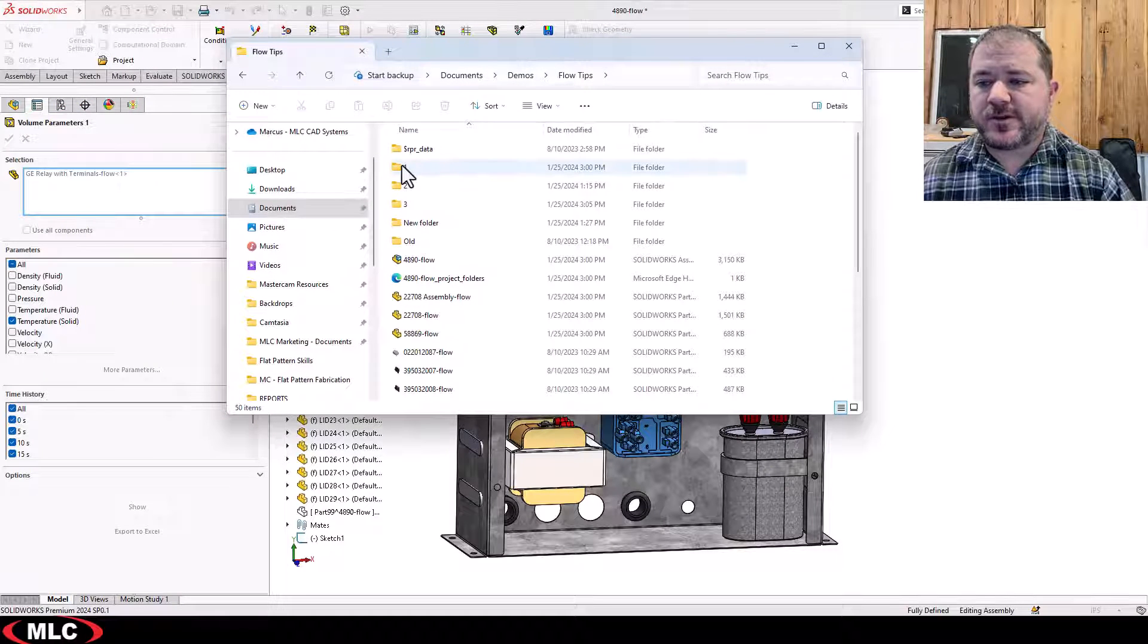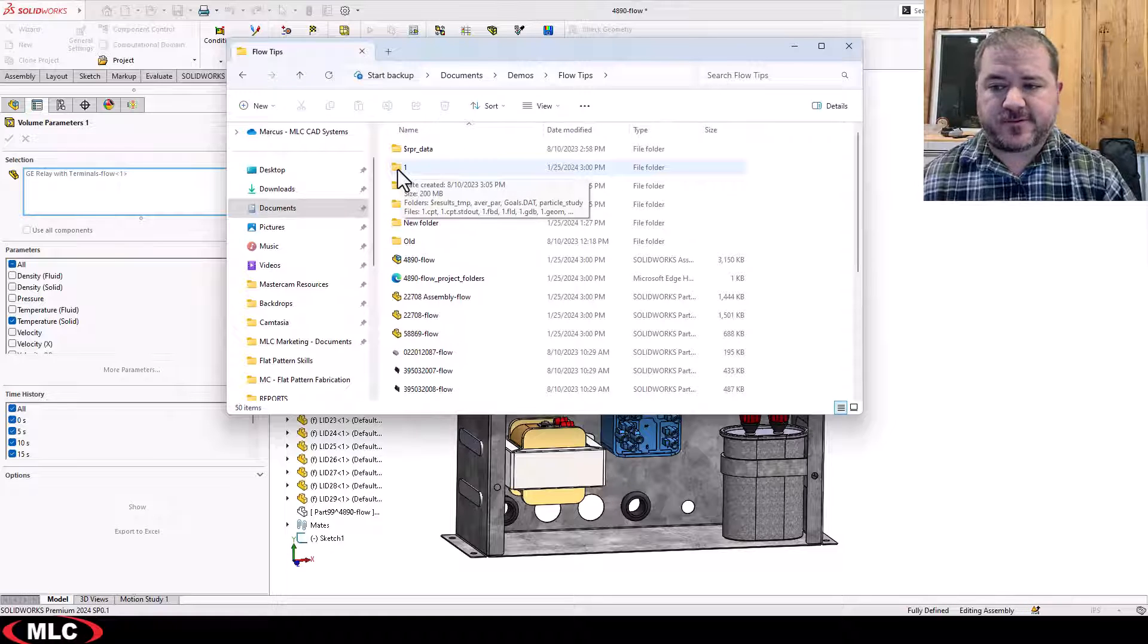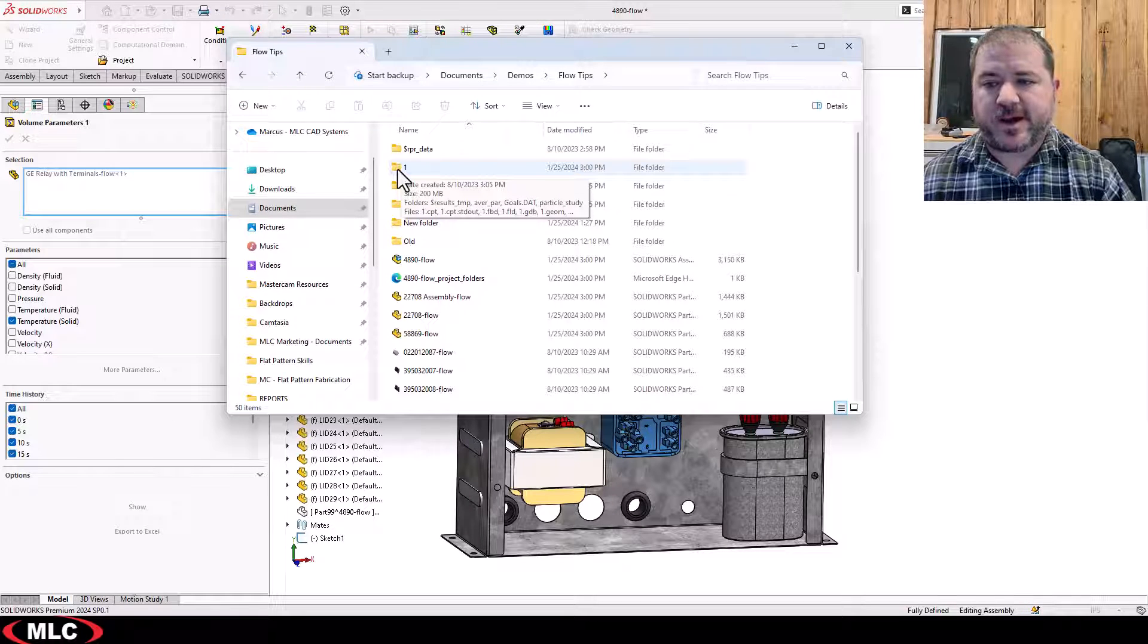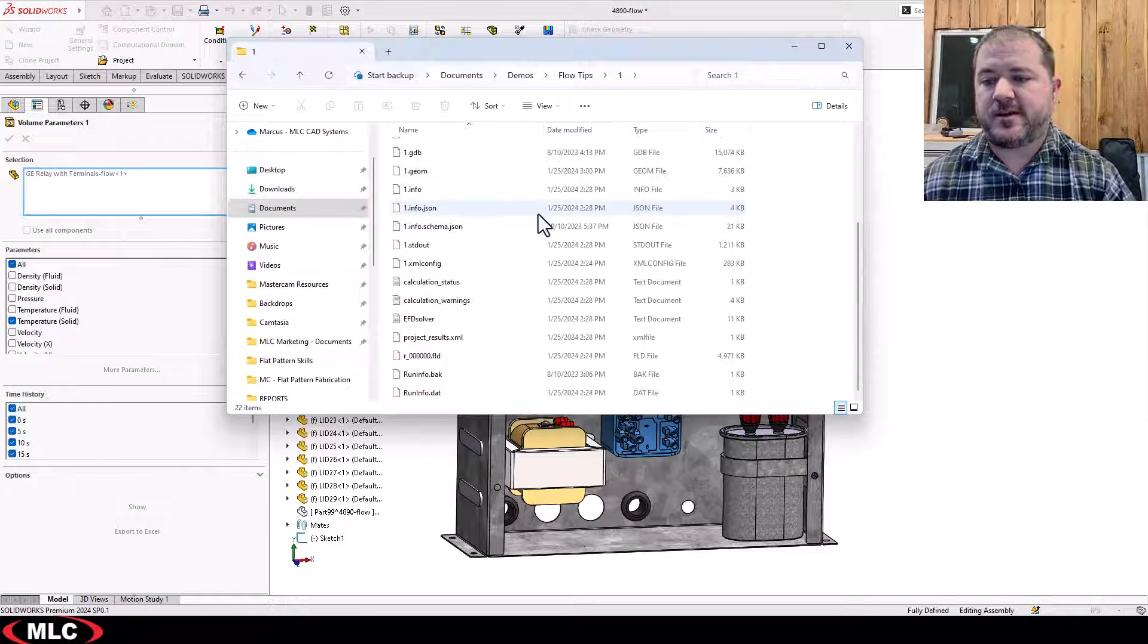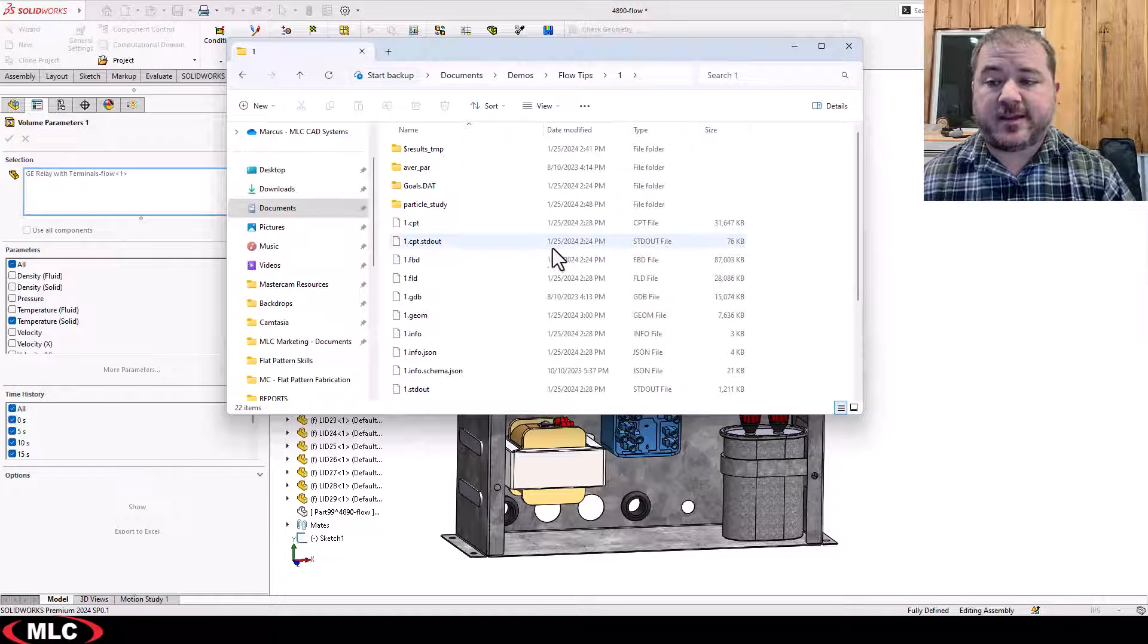Those folders are created by the solver. Obviously the first one is created by the first study and the first study here is a steady-state study.